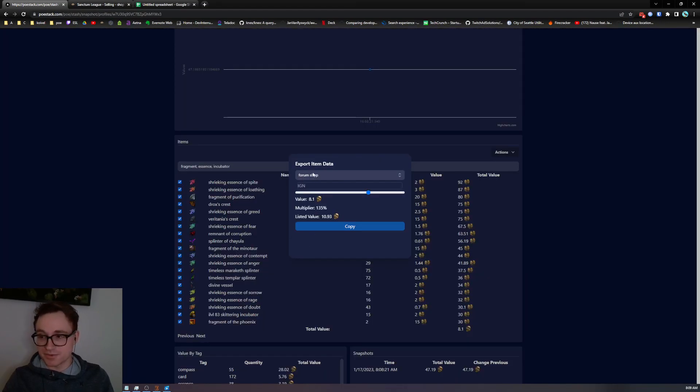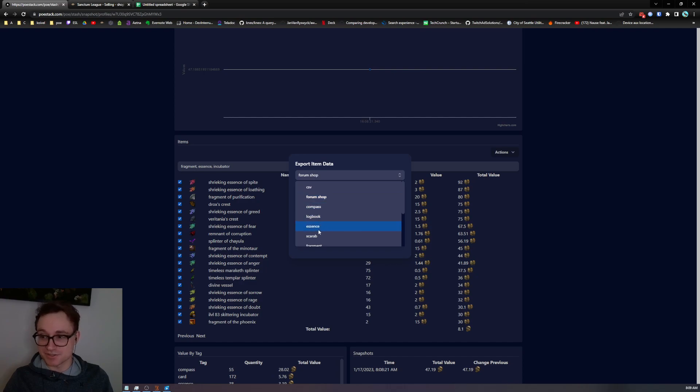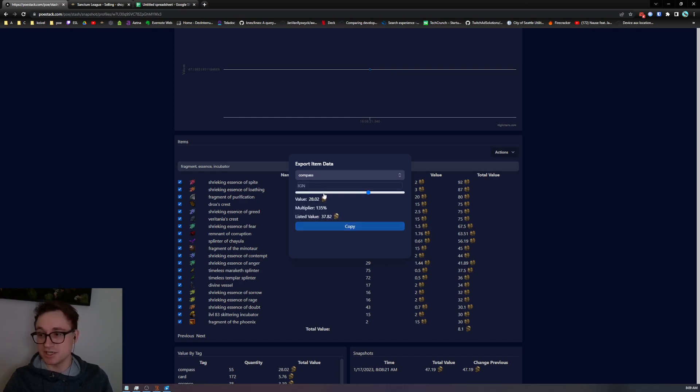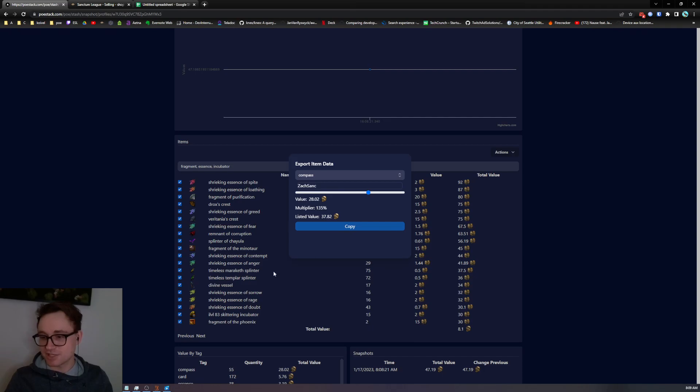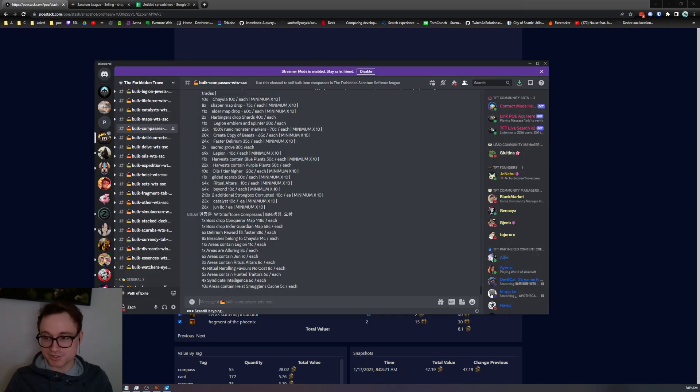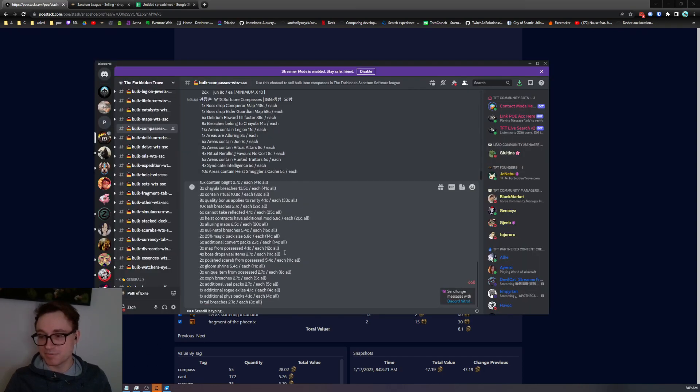The other thing that we wanted to list was our compasses. I usually sell those on TFT. So let's switch over to the compass tab. Keep the same markup but add in our in-game name so we can get whispers. Copy that message and go over to the compass area.